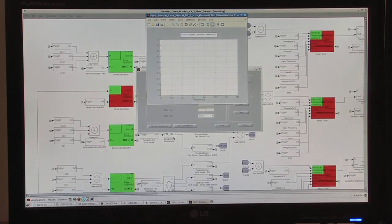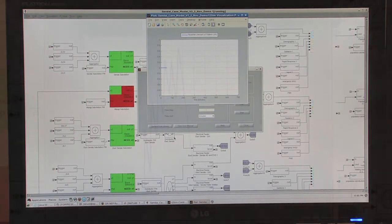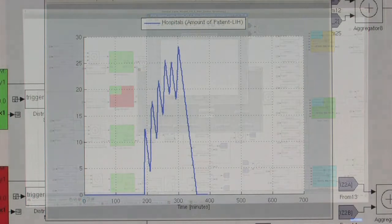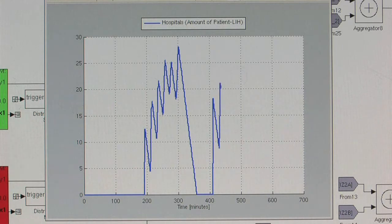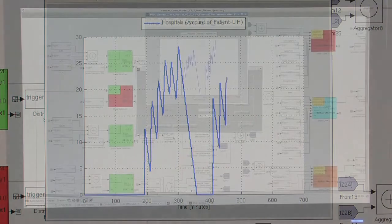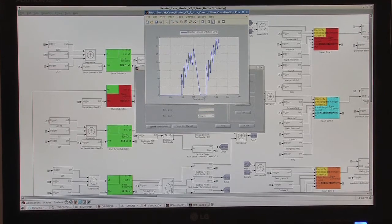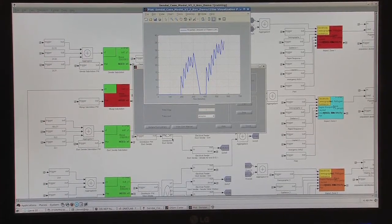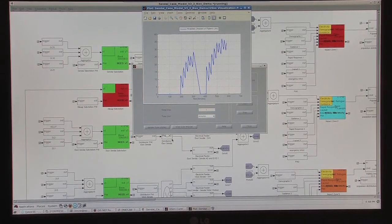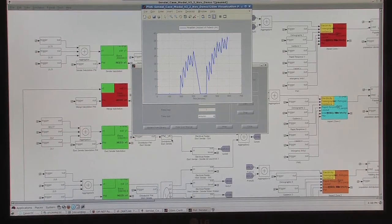Each infrastructure has a different colour showing its physical status, and the graph that we see is showing the hospital output of treated patients. As the disaster progresses and decisions are made, the infrastructure blocks change colour. Now the hospital has received patients and has started treating them, and we can see how the output of the curve changes as the disaster progresses.